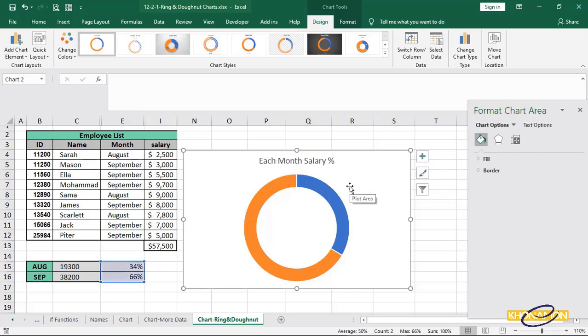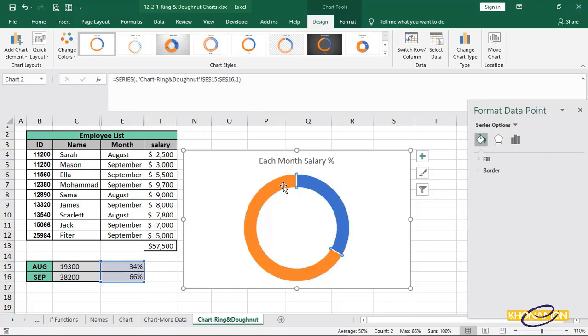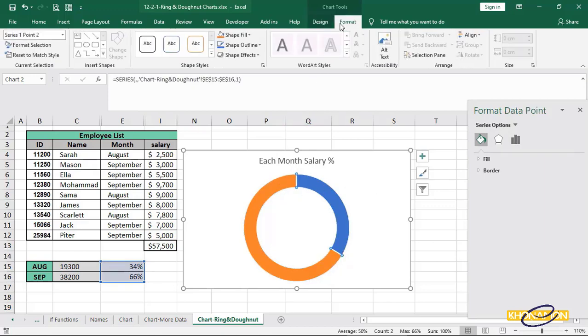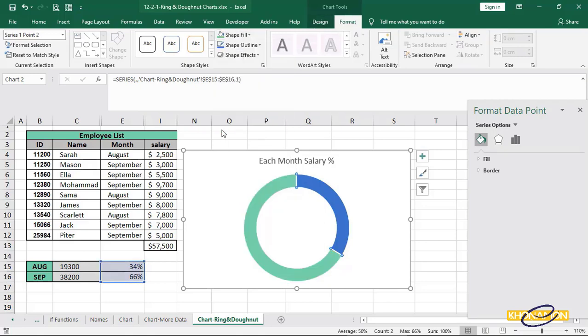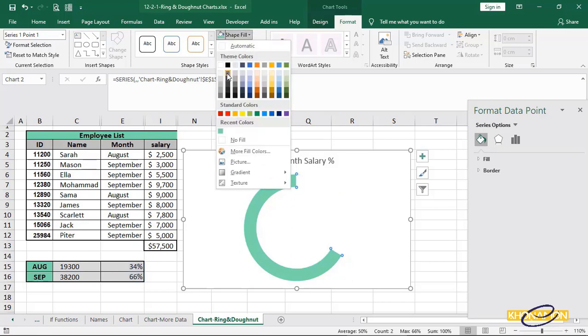I want to change its color. Double click on this orange ring and from format, shape, fill, change the color. Also, click on this blue one and again select any color you want. I select gray.